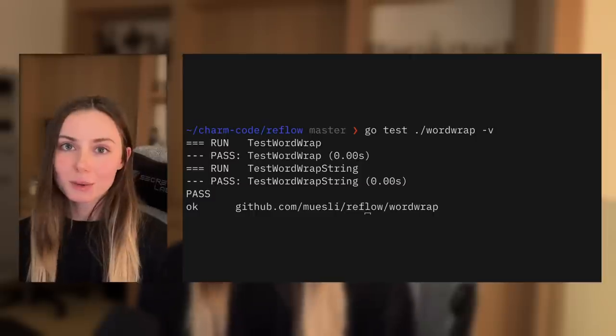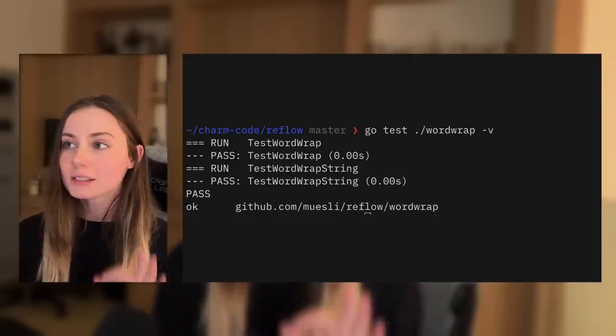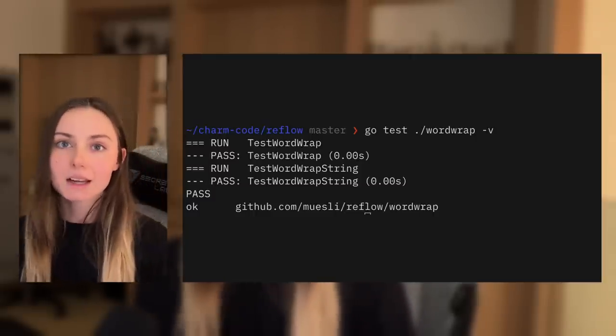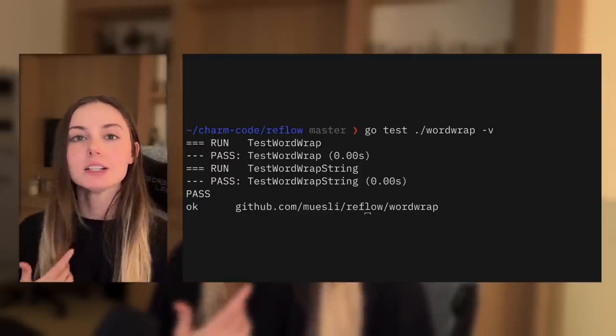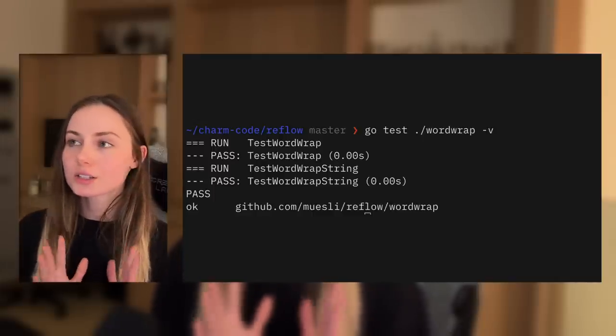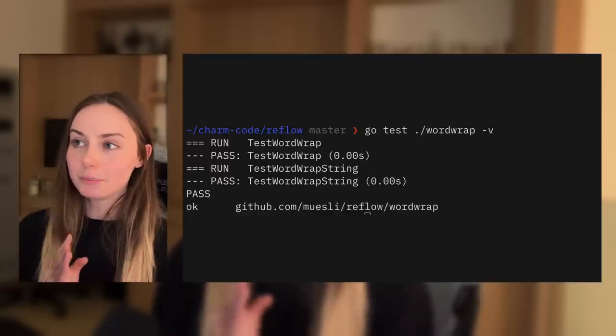Speaking of babysitting, tests are pretty important and thankfully the built-in test suite for Go is amazing. There is no reason not to write tests in Go because it is so good and built into the language. My first recommendation for people looking to get started with Go is "Learn Go with Tests".